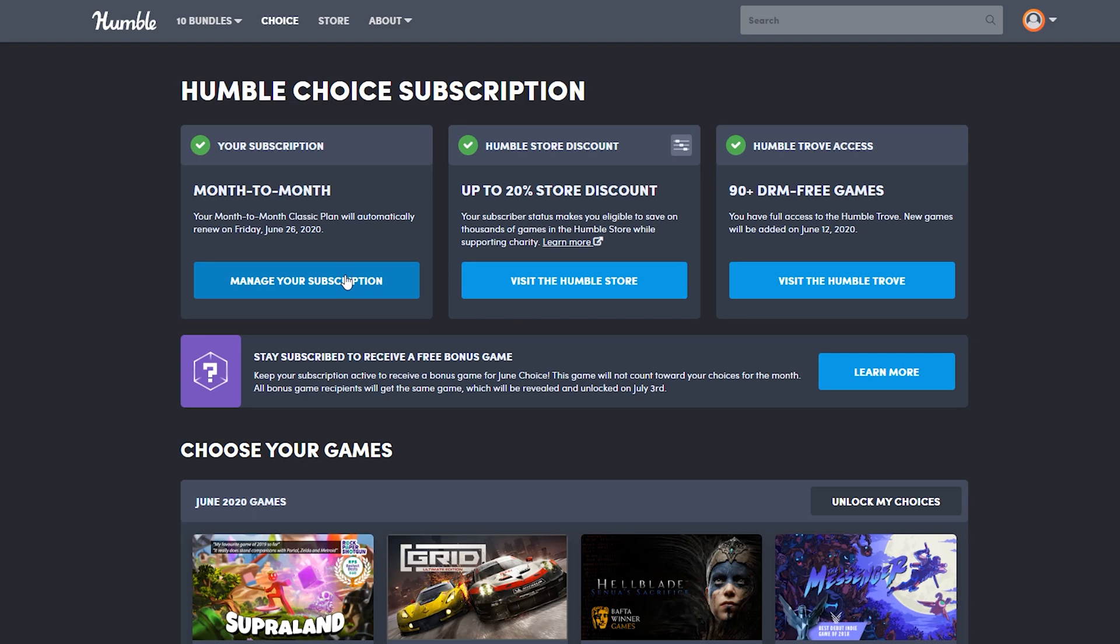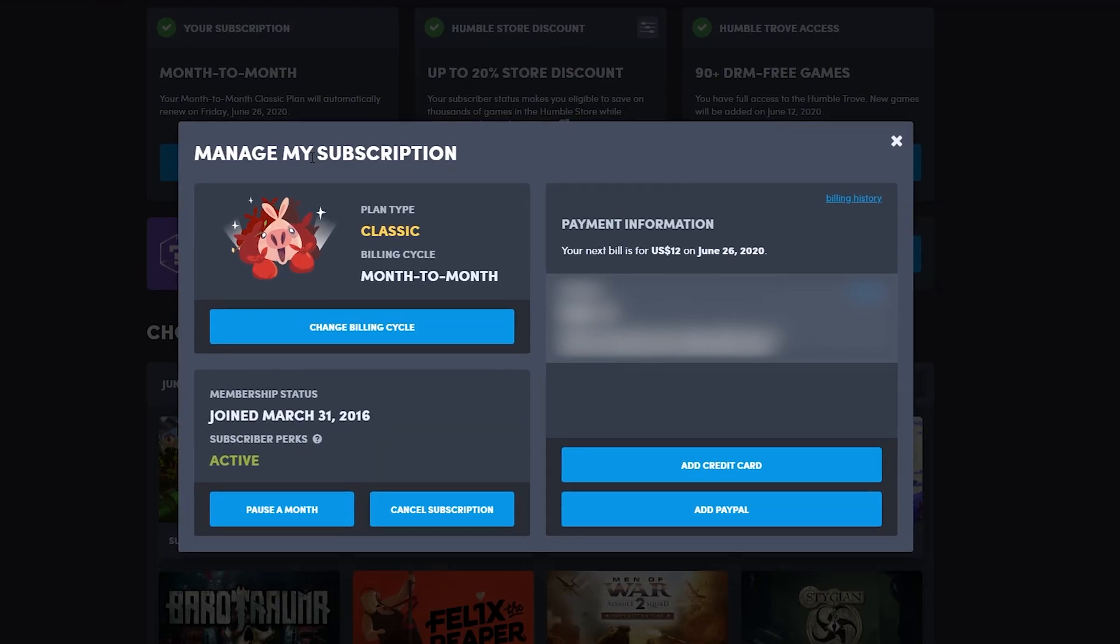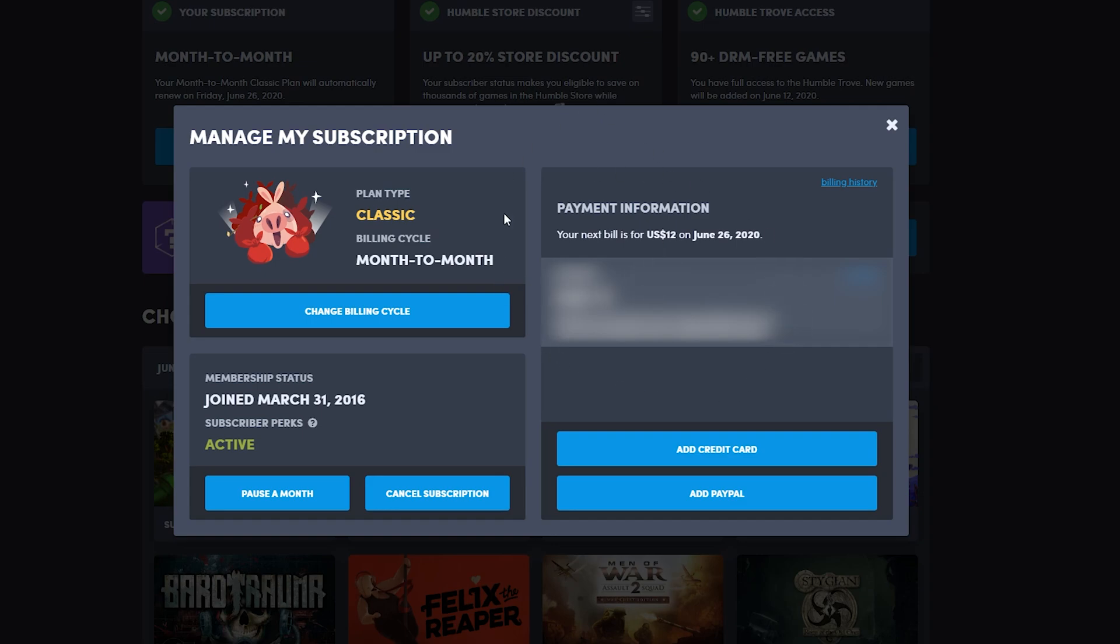If we click this open, we should get a pop-up that shows different information about our account. We can see our plan type, which for me is classic, our billing cycle, and all other information like when we joined, our subscriber perks, etc.